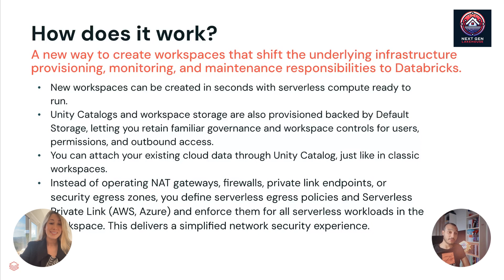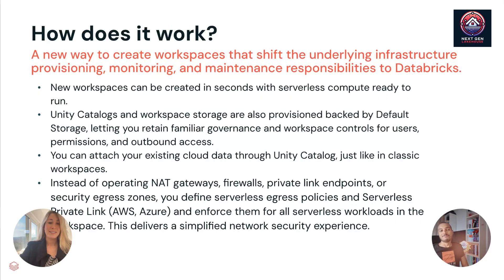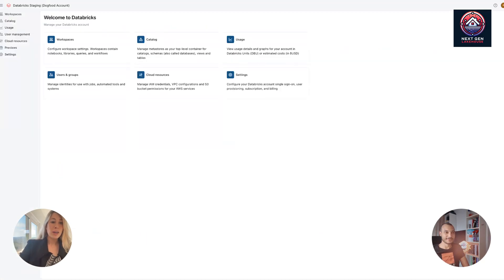Yeah. I mean, removing the burden of handling gateways, firewalls, private link. I think that's just amazing. It will simplify life of many, many people. Oh, yeah. And can you show us how we can create this workspace? I thought you'd never ask. Let's go into it.